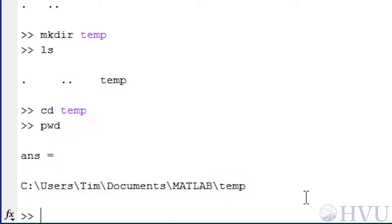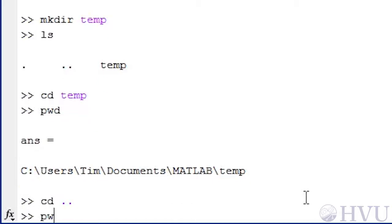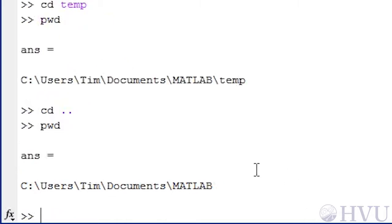Now let's go back to our previous current working folder. The easiest way to do this is to remember that dot-dot is the parent folder of any folder. So since our previous working folder was the parent of our current working folder, we can just type CD, a space, and dot-dot. If we type PWD now, we see that we're back to our previous working folder. Just to keep things tidy, I'm going to get rid of the TEMP folder again by typing RMDIR TEMP.